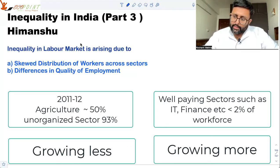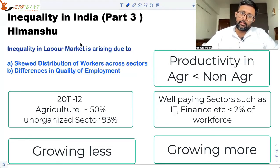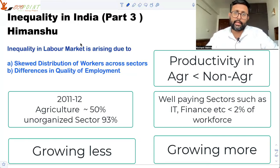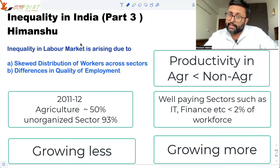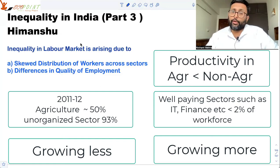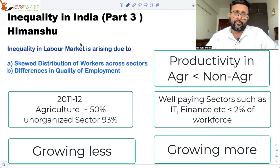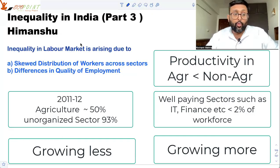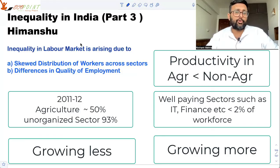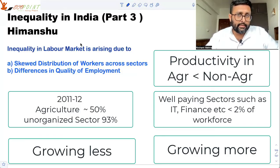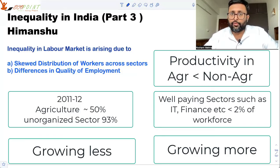Because agriculture and the unorganized sector are employing more people but their GDP share is not increasing, the productivity in these sectors is low. If you look at productivity in non-agricultural sectors like IT, finance, and telecommunications, their productivity is very high because whatever GDP they are creating is distributed among fewer people, since only a small proportion of the workforce is employed there.